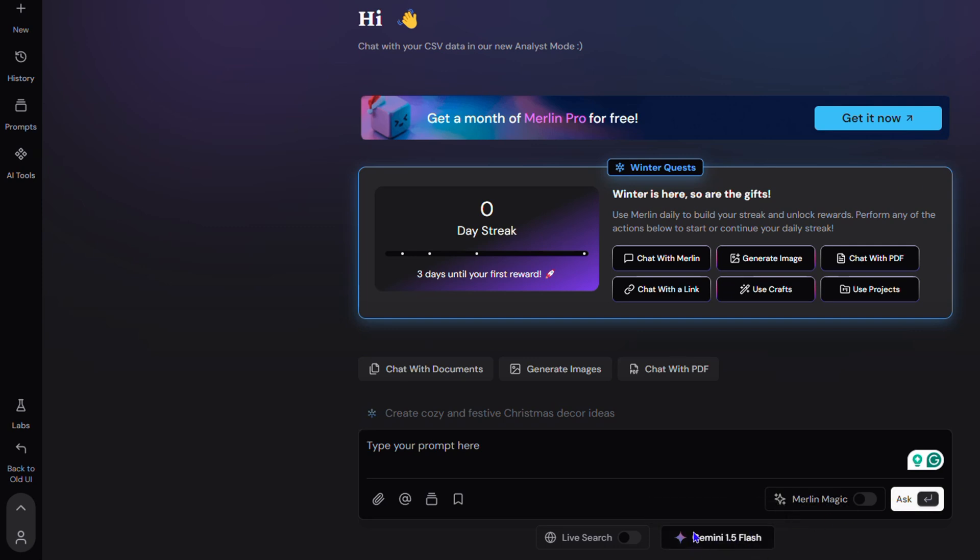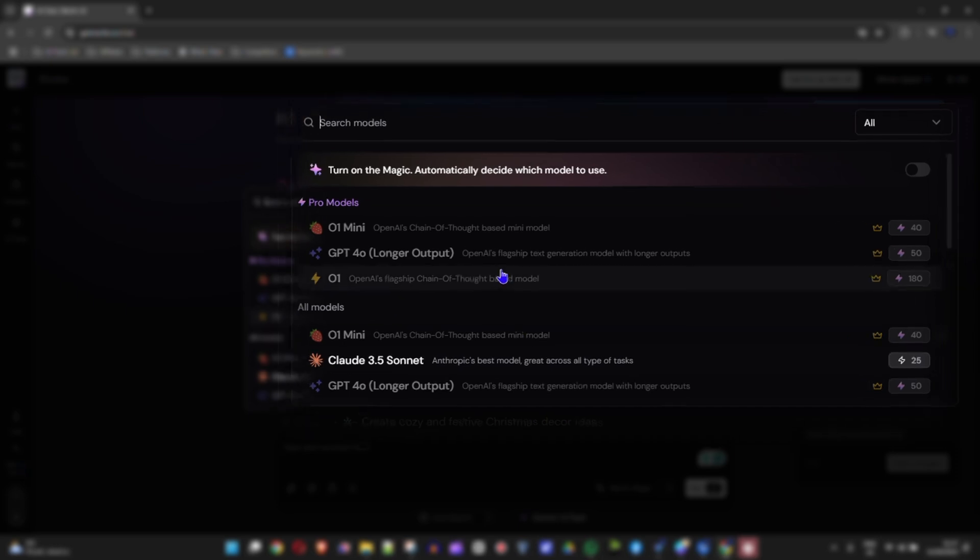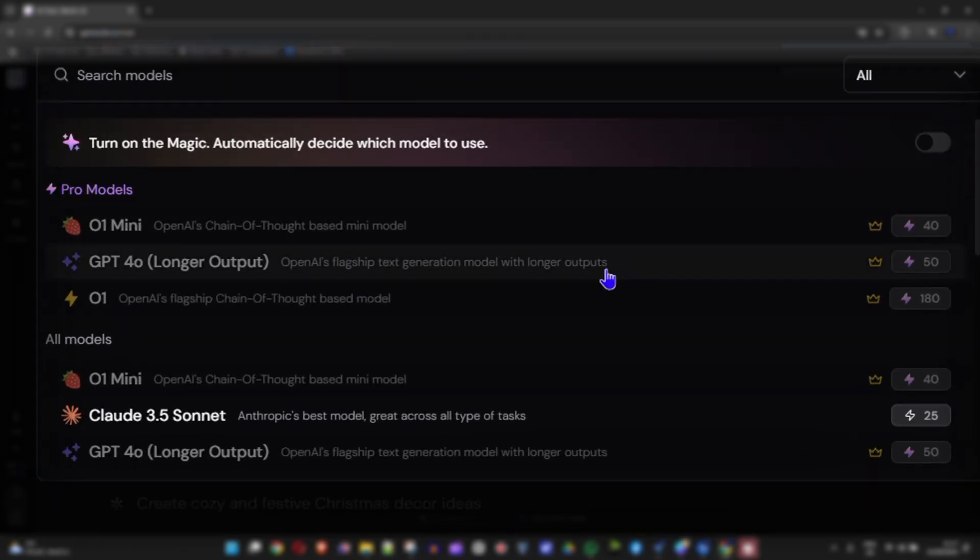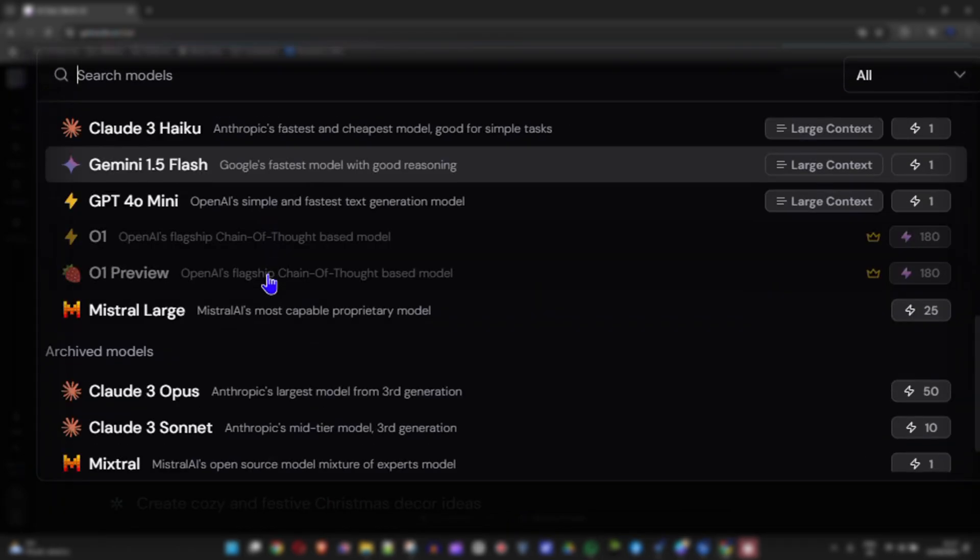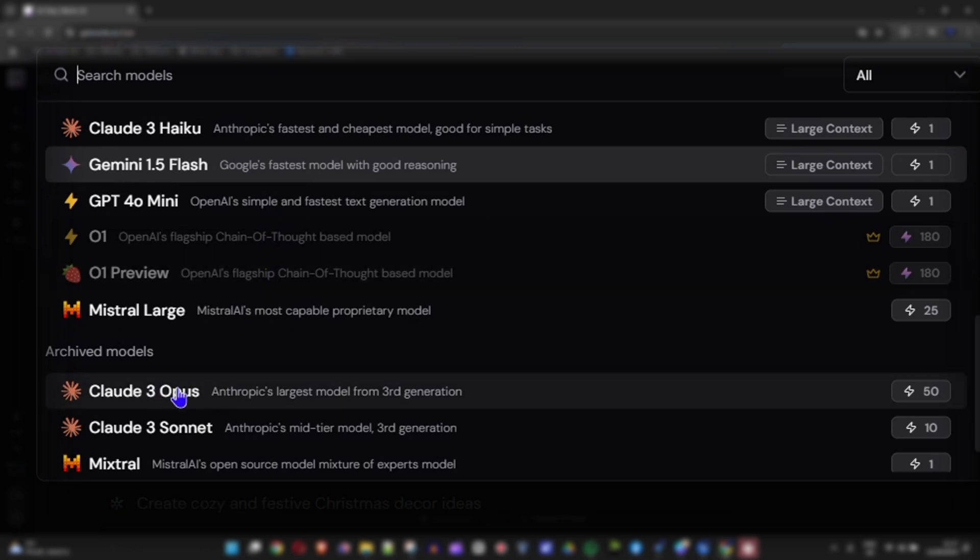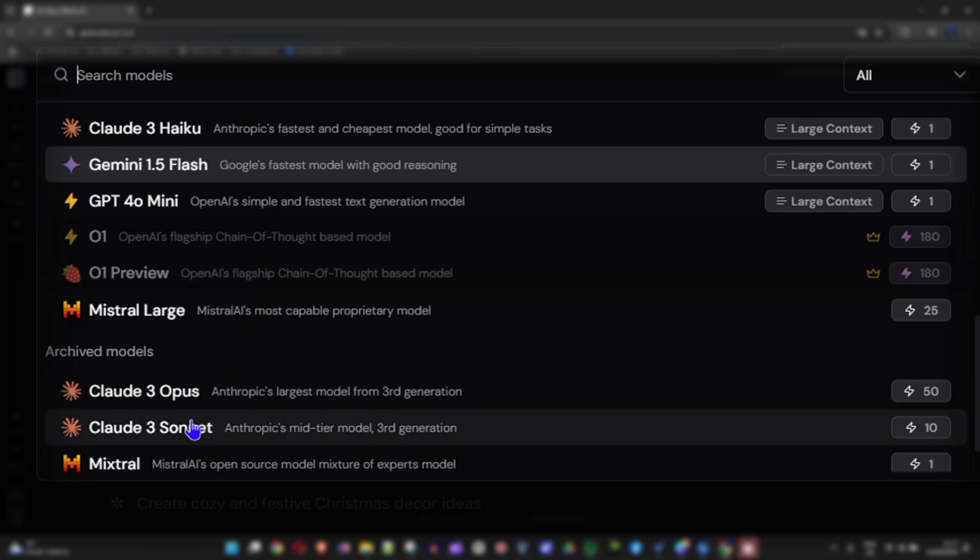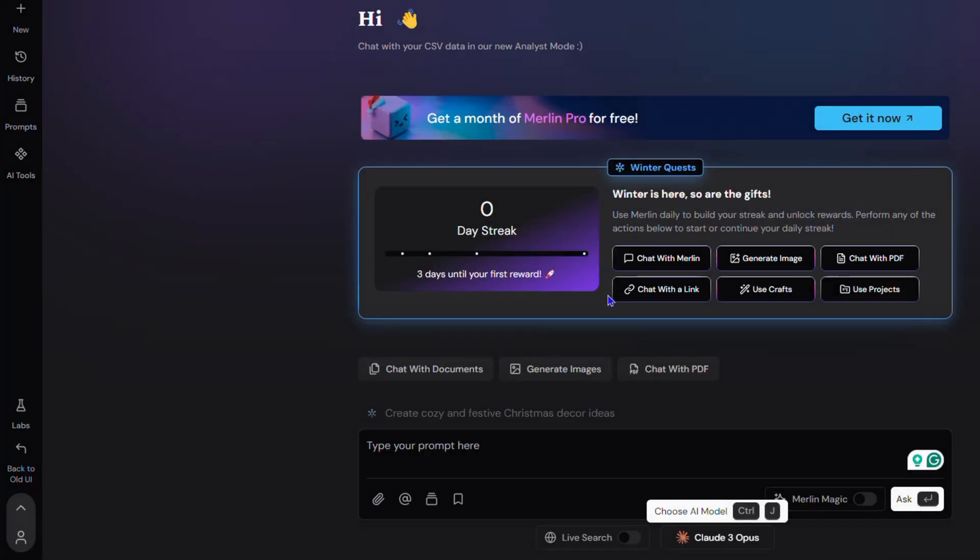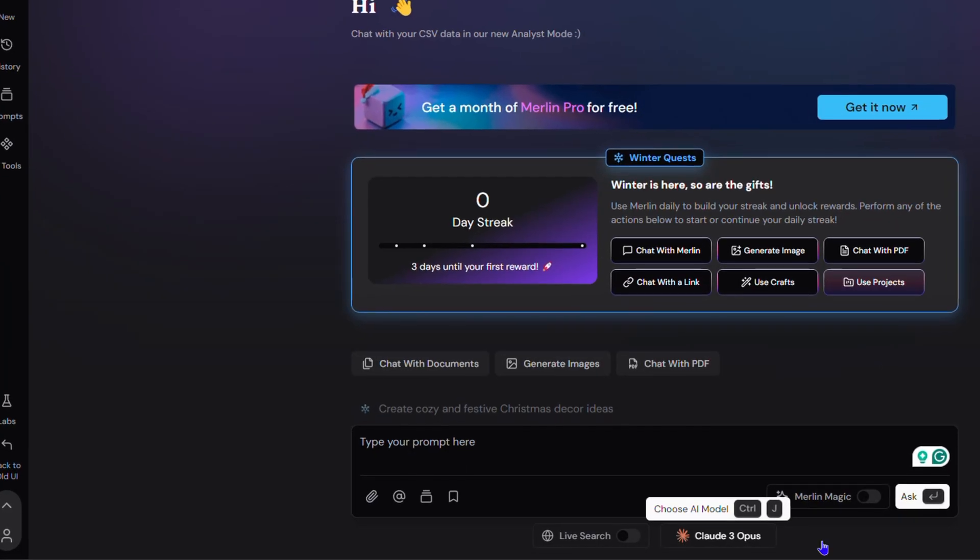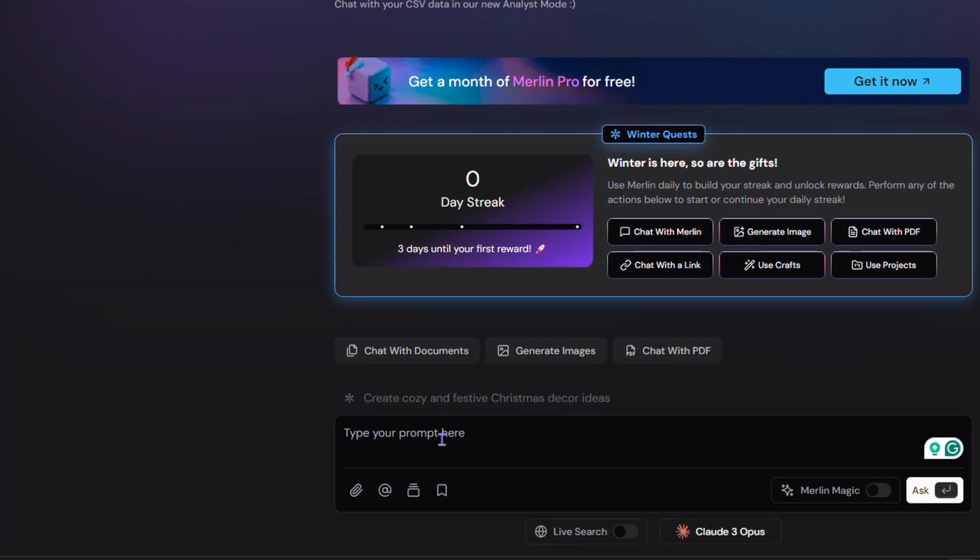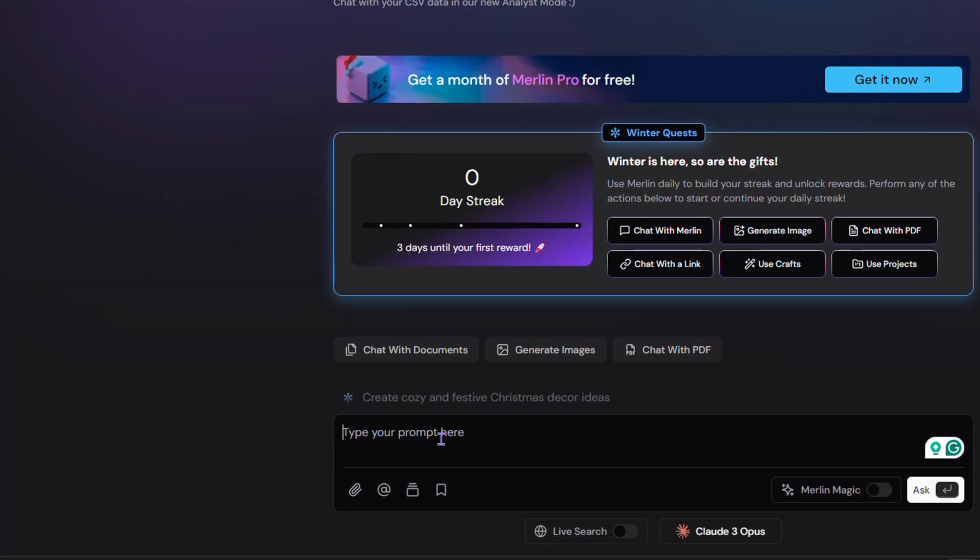If you click on that, you have many options to choose from. If you scroll down a bit more, you can see you also have Claude 3 Opus as well. You can simply select anyone you wish. I'm going to select Opus, and here you can simply use the chat. I'll simply ask, 'What is Claude?' and go ahead and hit enter.